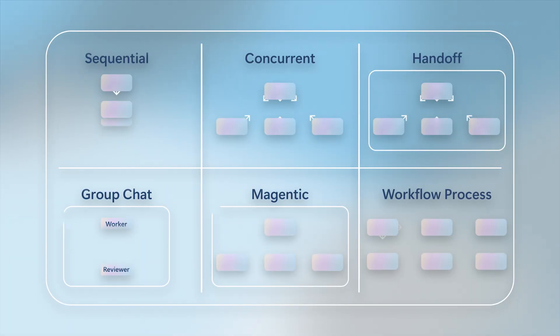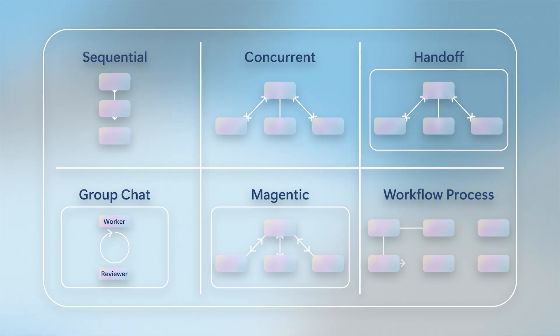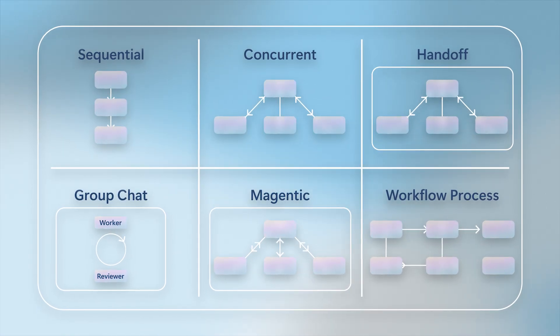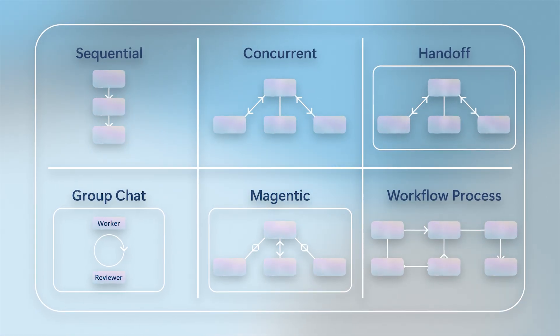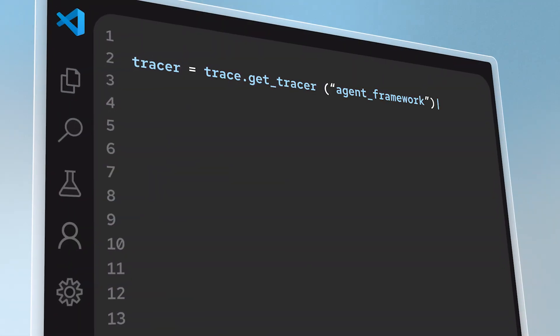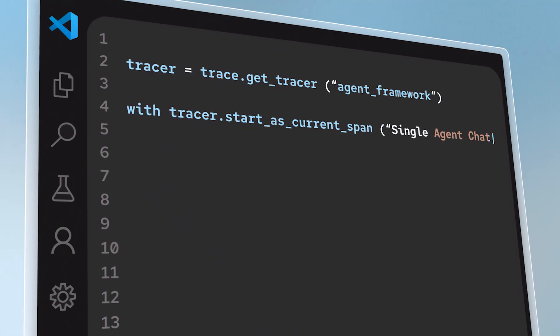Shaped with the developer community, it brings research innovation into a production-ready SDK, with observability and security built in.